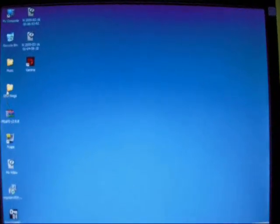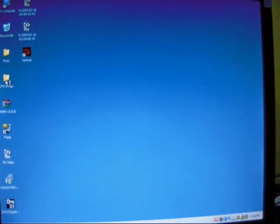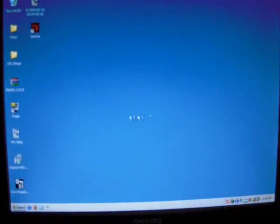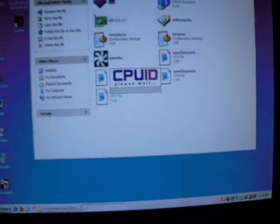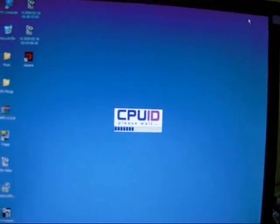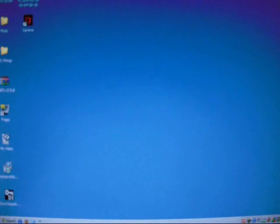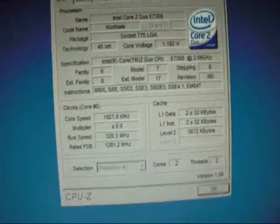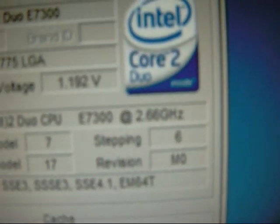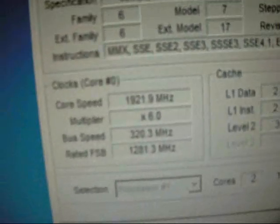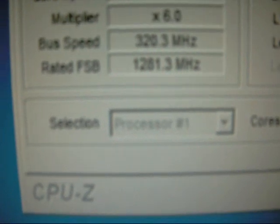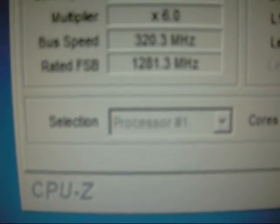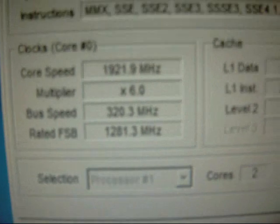Yeah, after you overclock it you should see this. My default processor speed was 2.66 GHz and I overclocked it to 3.2 GHz. The bus speed showing 3.2 GHz means I overclocked it successfully. So I now have better performance.